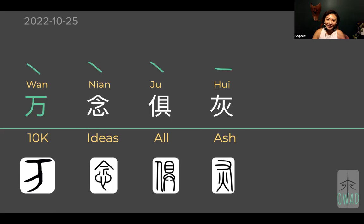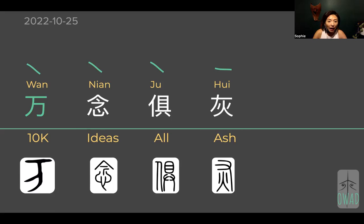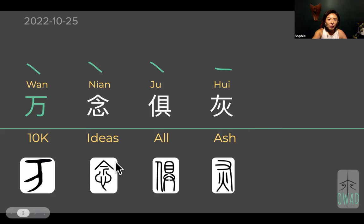So we will continue. Maybe one day I'll light up and hit on an idea, or I'll see some other people solve the mystery and can share. Okay. Nian, wán, nian ju hui. So nian — we have met this one before.